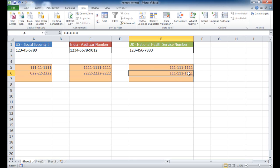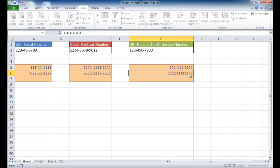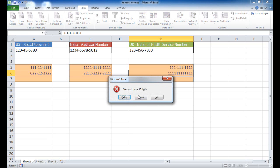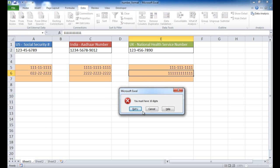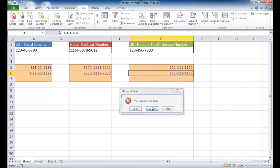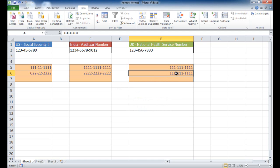But if I add 11, or maybe 12 digits instead, you'll see now that I get an error where it says I must have 10 digits. And I can cancel it, and it'll just go back to putting those numbers in.